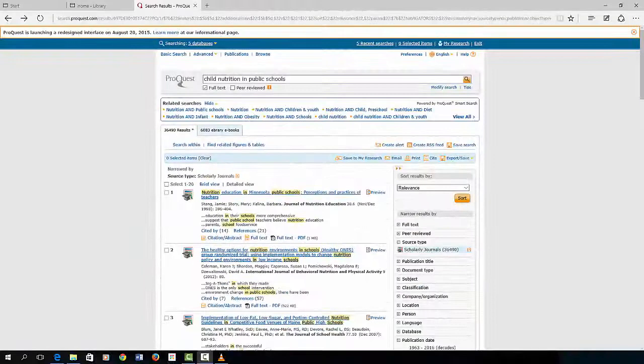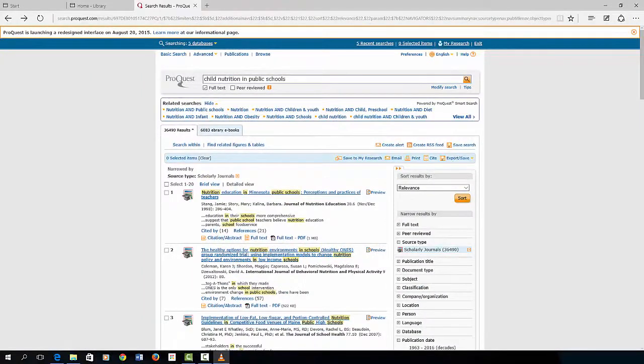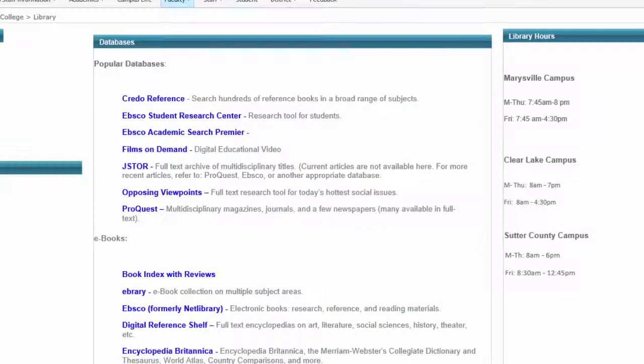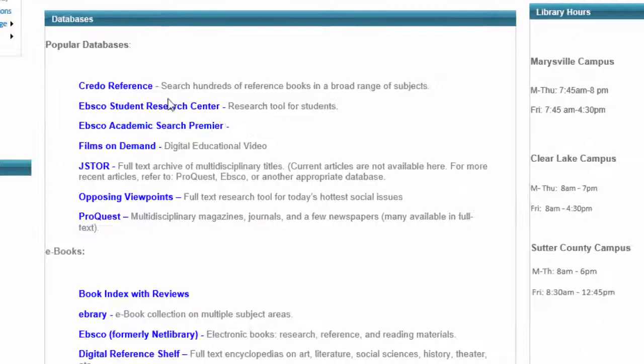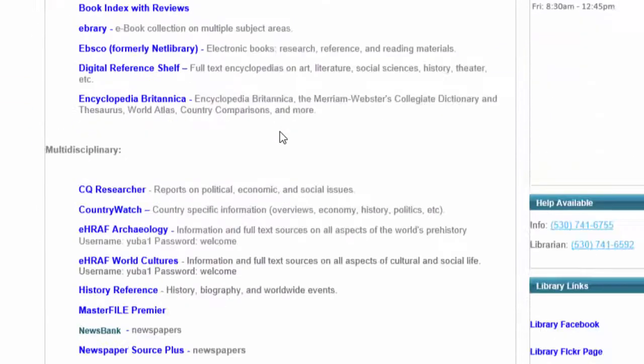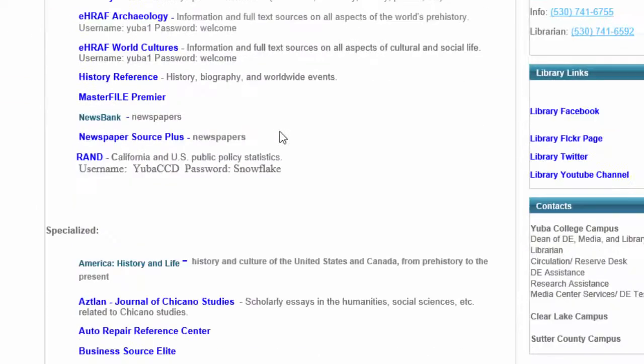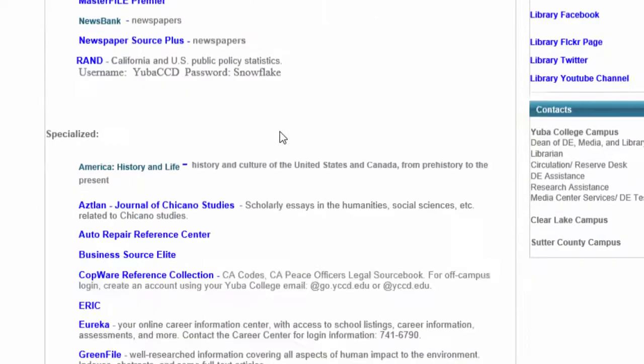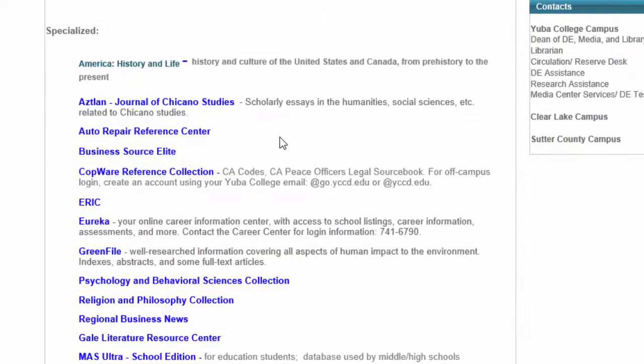Returning to the library resource page, you'll see listed over two dozen different databases. Some of the more specialized databases provide information on specific topics or formats. For example, near the bottom of the list...